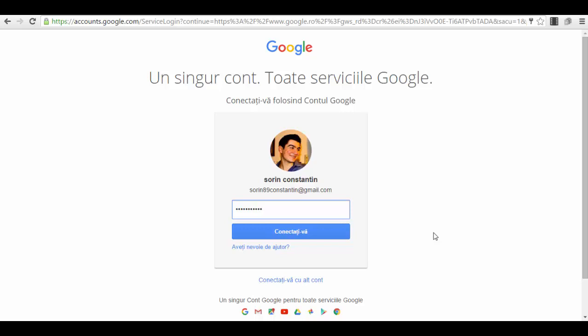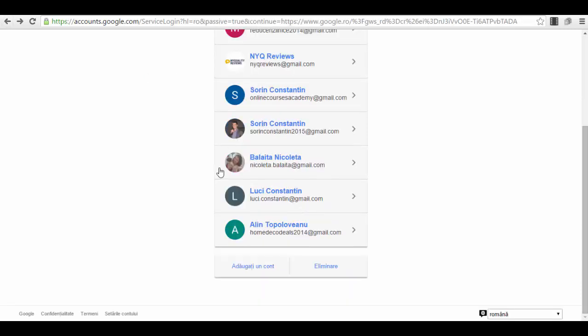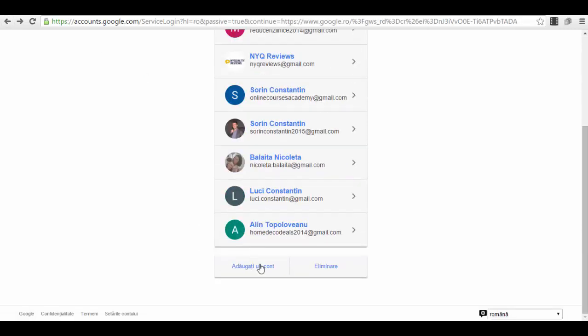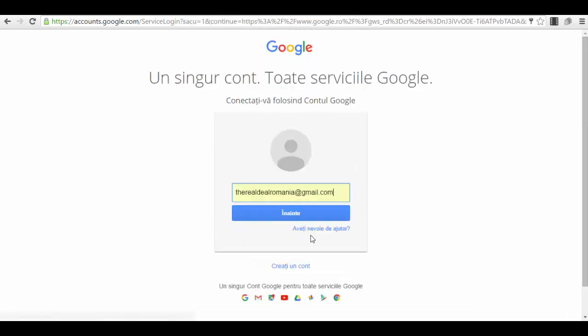If you do not have an account, an option will appear to create an account. You will click on create an account and after that you will have a Google account. It's that simple. It's nothing complicated. If I go back to the page, I press this button here, add an account.